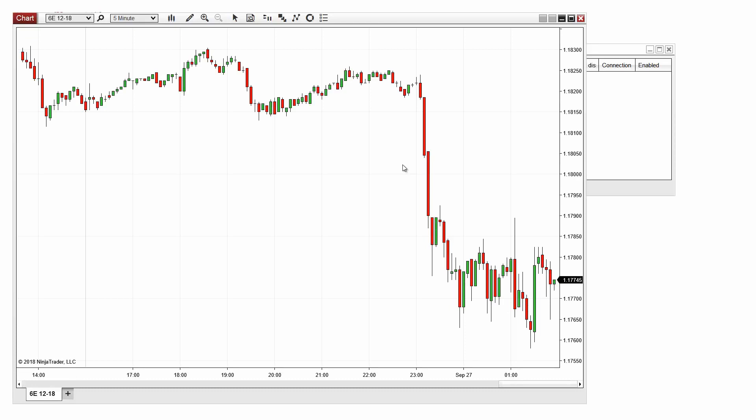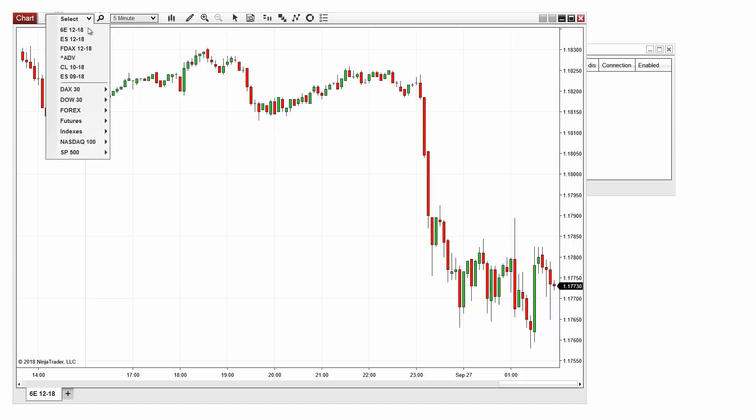If you'd like to modify your new chart, the instrument, interval, and chart style selectors make this quick and easy.